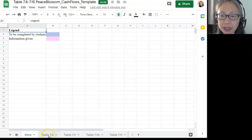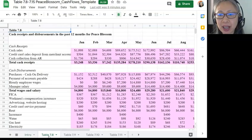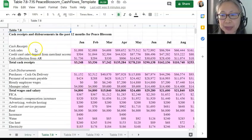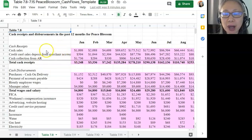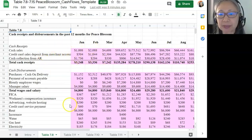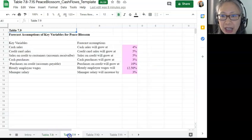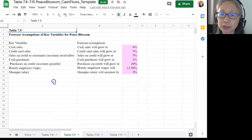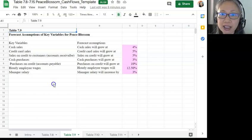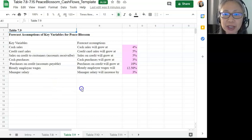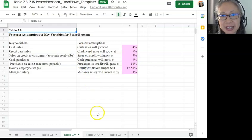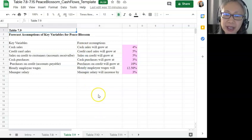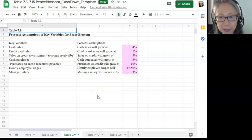There is actually a lot of historic information that you're given for this business because it is established. For example, Table 7.8 is the historic cash receipts and disbursements, so we can build our forecast based on historic information. Table 7.9 contains assumptions for some of the variables. I encourage you to pause this video and spend some time studying the assumptions. These are assumptions made by the owners based on their knowledge of the business.